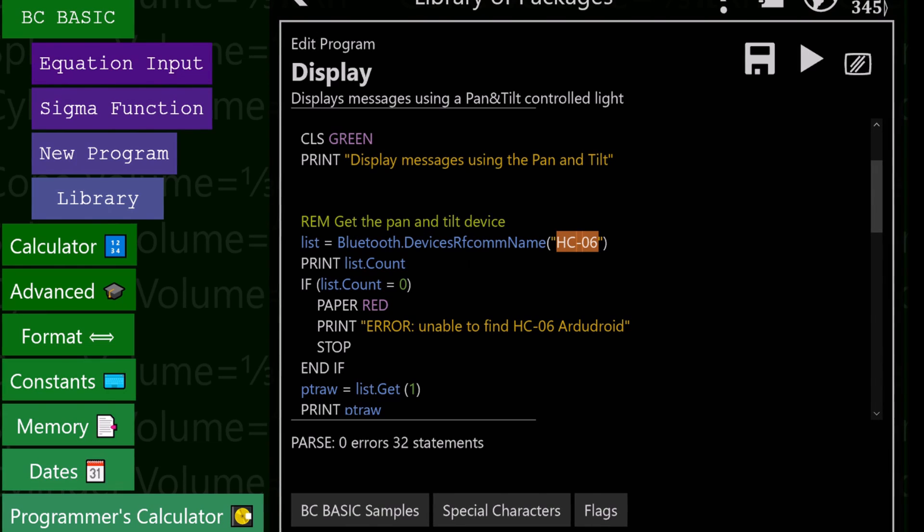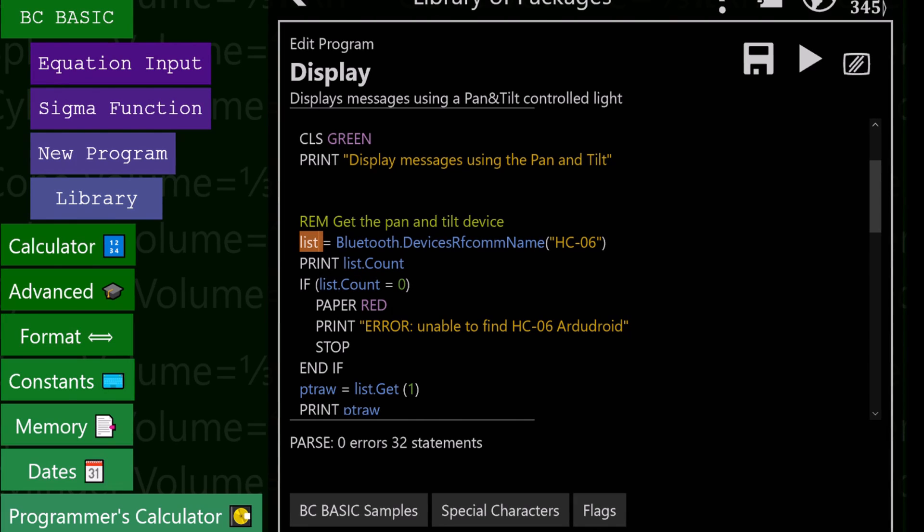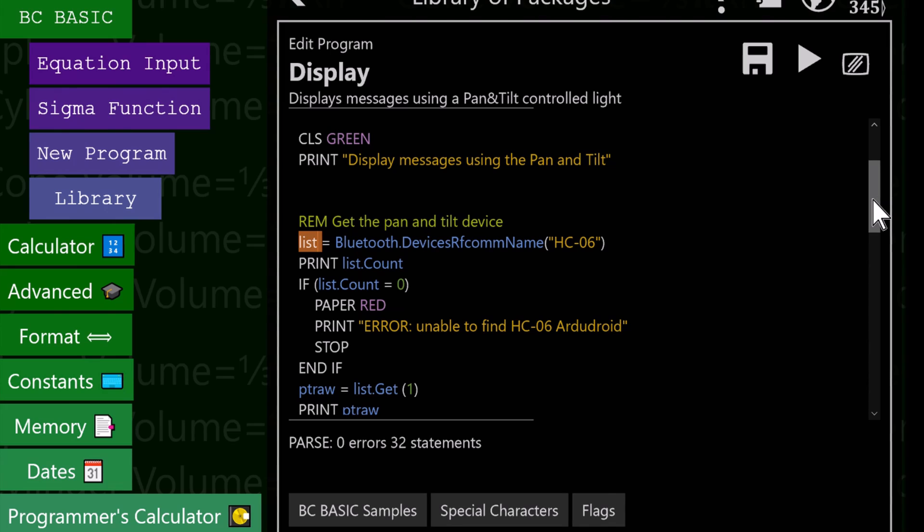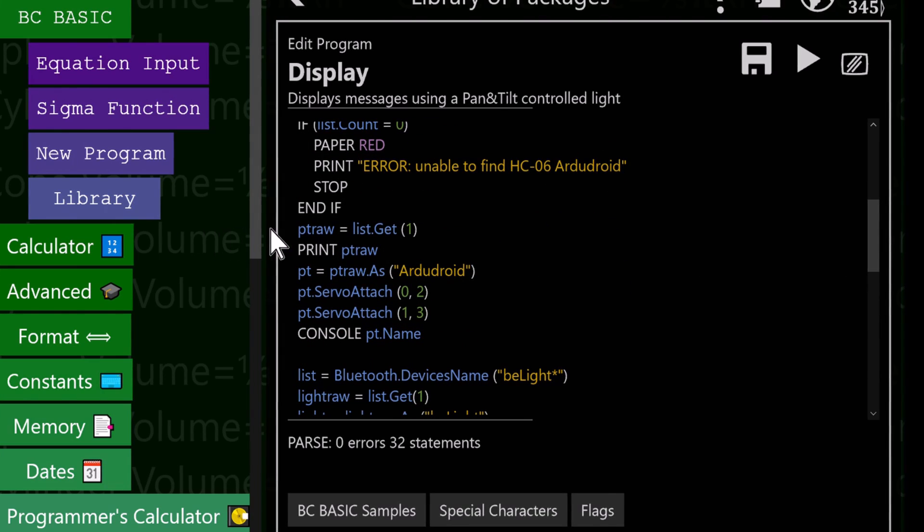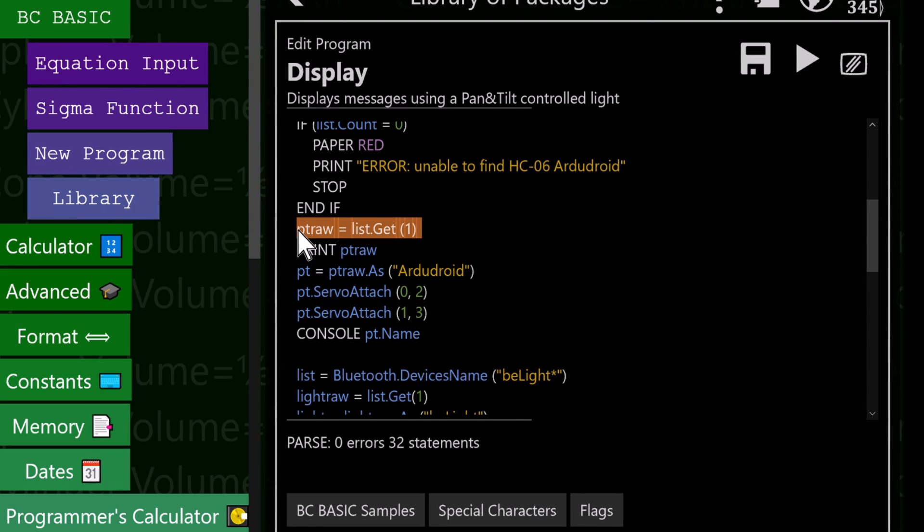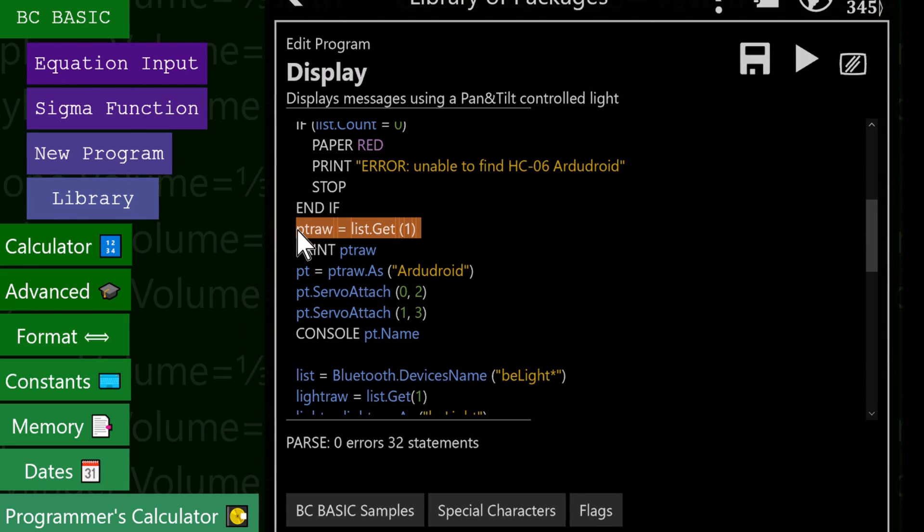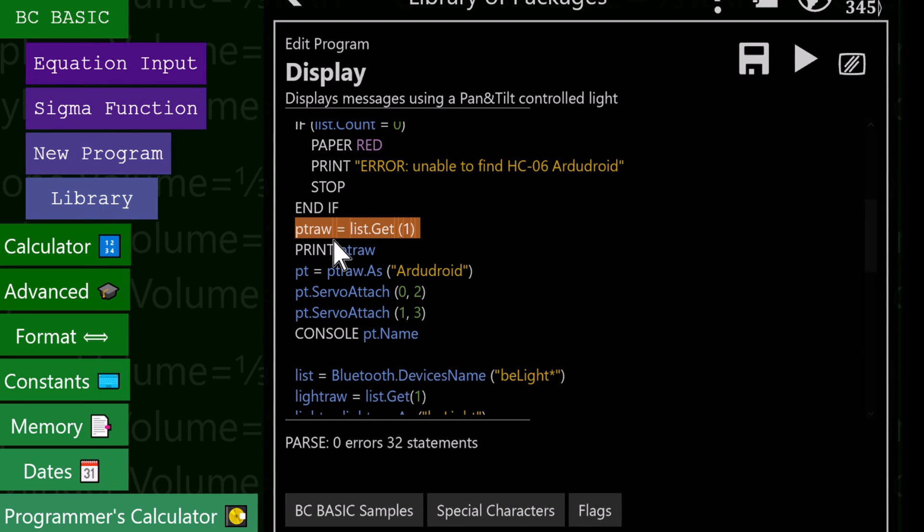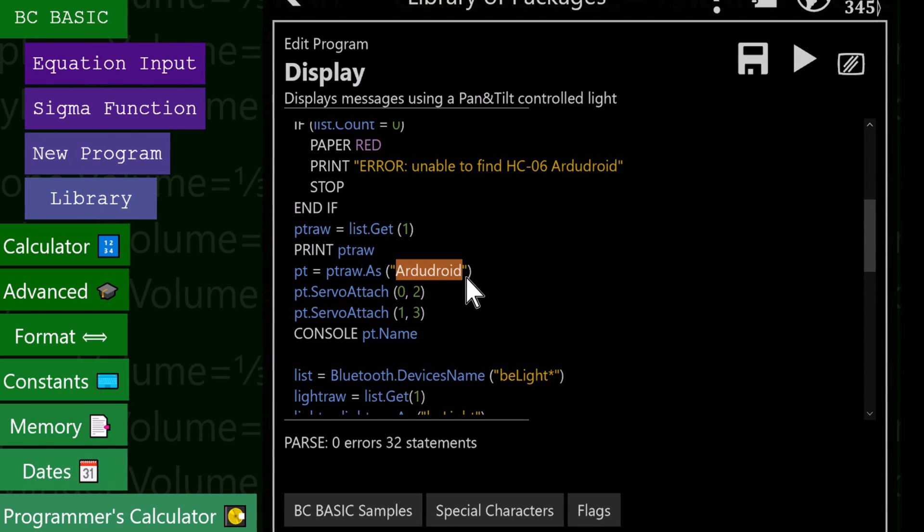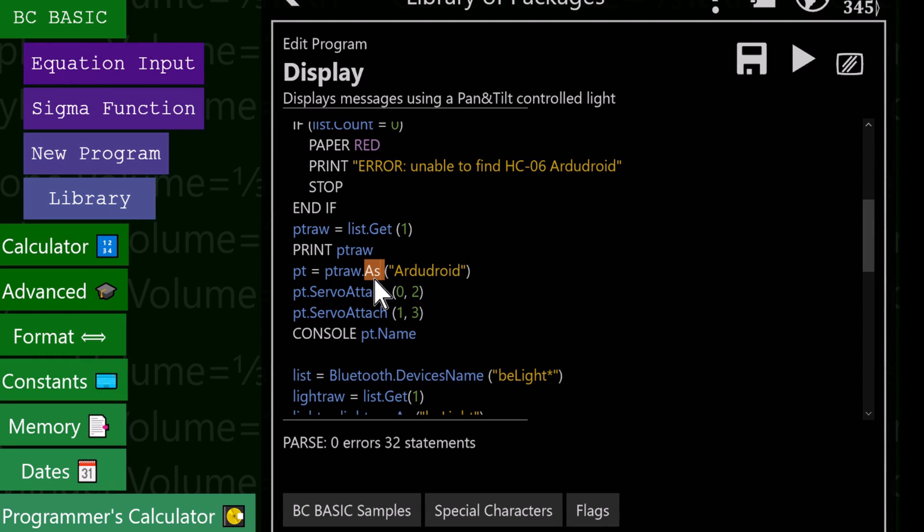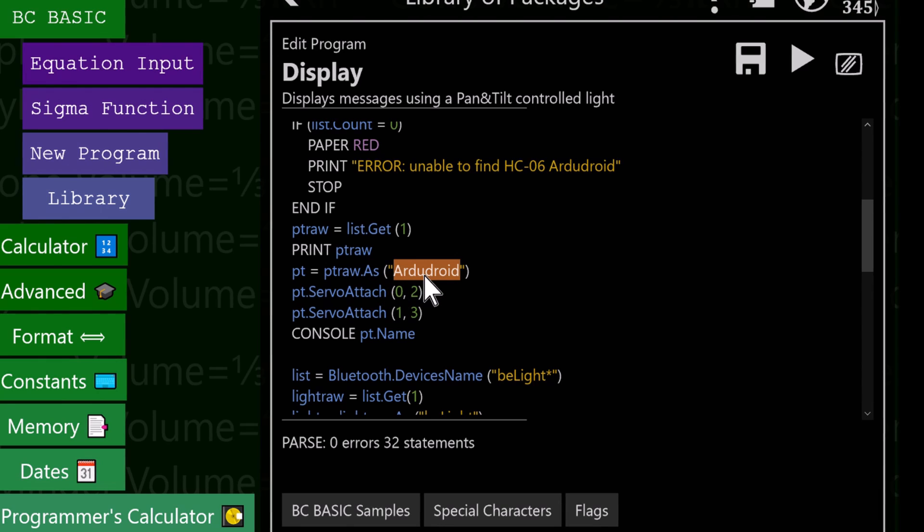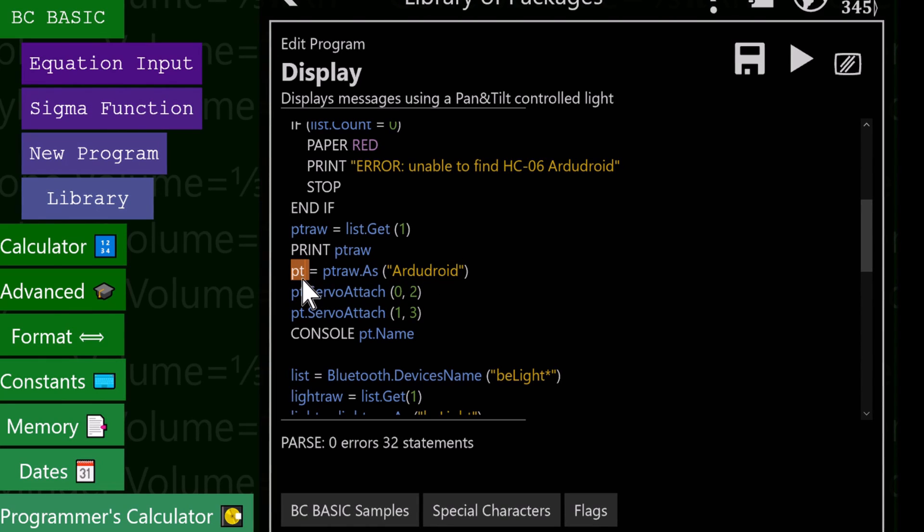So we get our raw device, we get a list of them. If the count is zero, we're going to say we didn't find one. We're going to grab our first one, and that's our PT raw. What you can do with this is only things that make sense for a serial device, like send a string and get a string, but that's not what I want to do. I want to do ArduDroid stuff. So I'm going to take that raw device and say as, which is the way we make a specialization. I want to use the ArduDroid specialization. That gets our PT device.